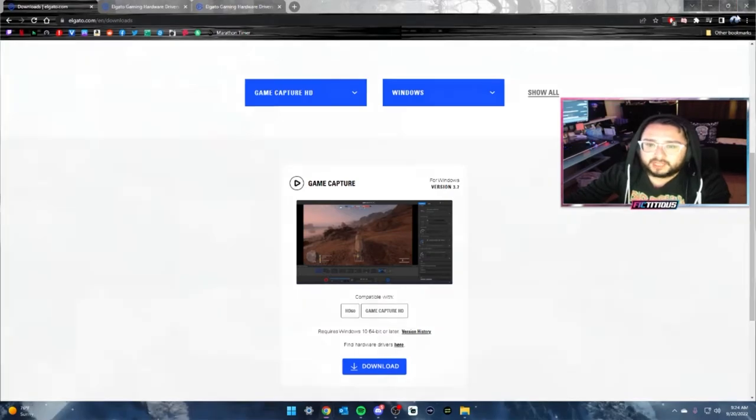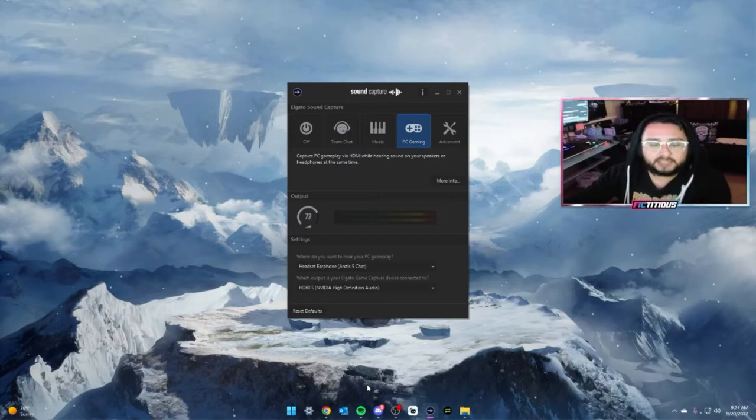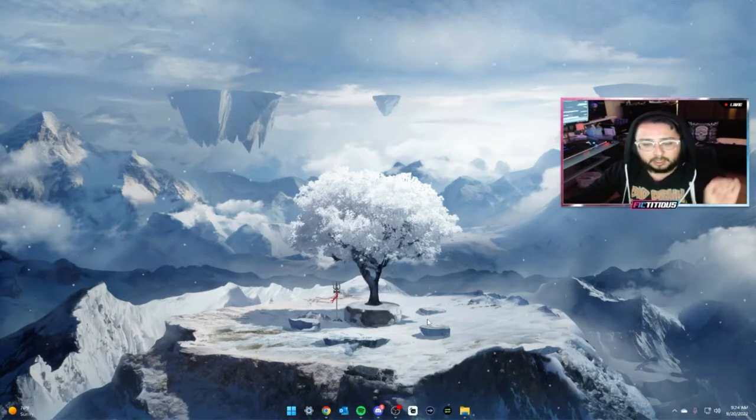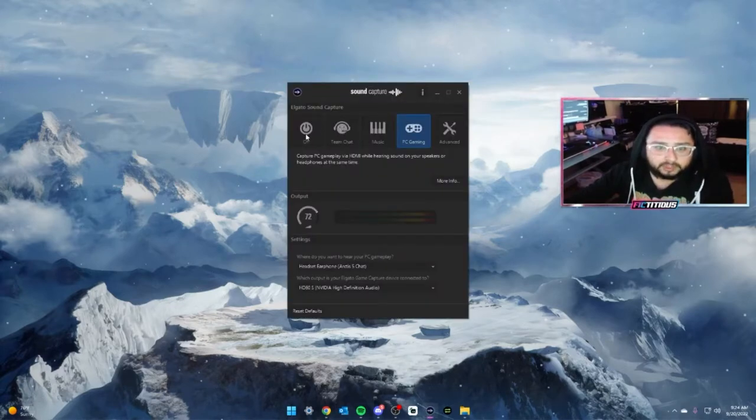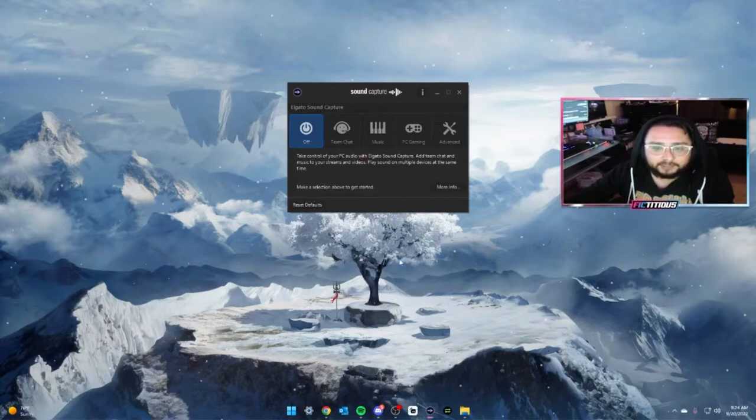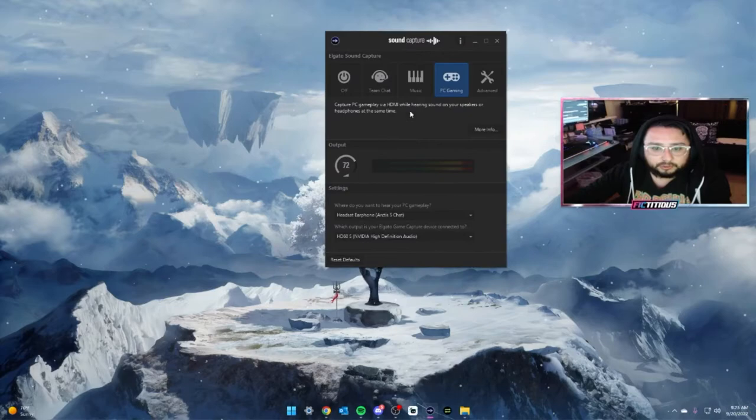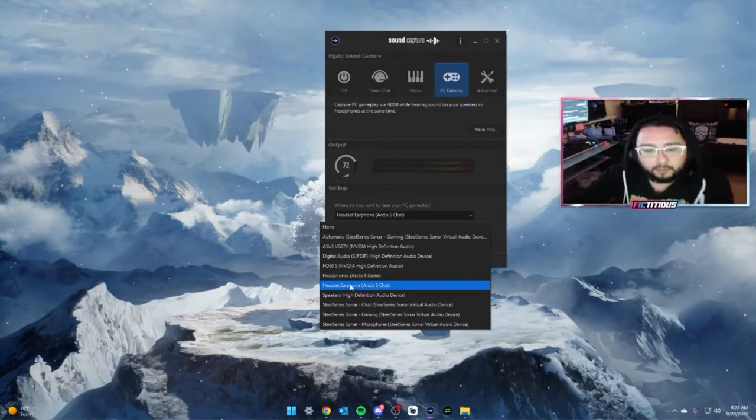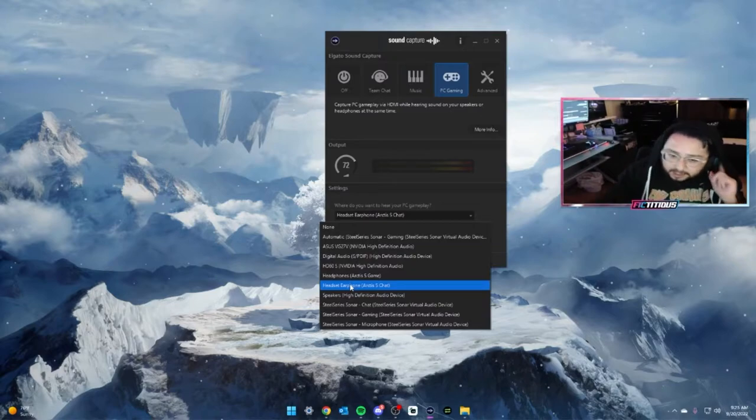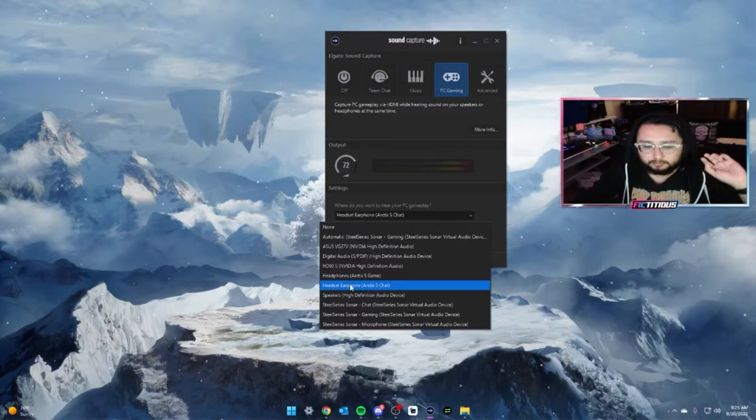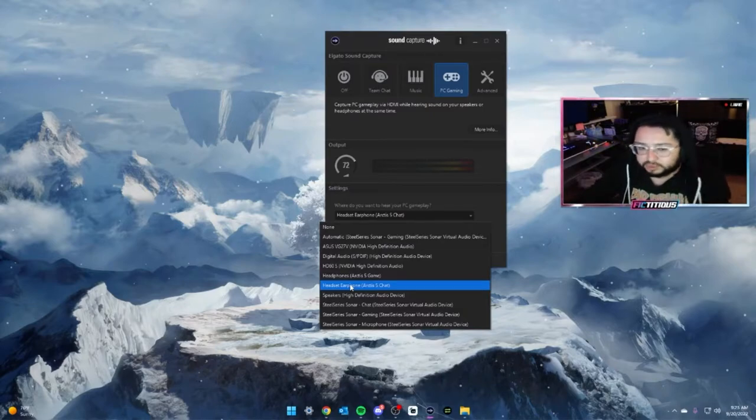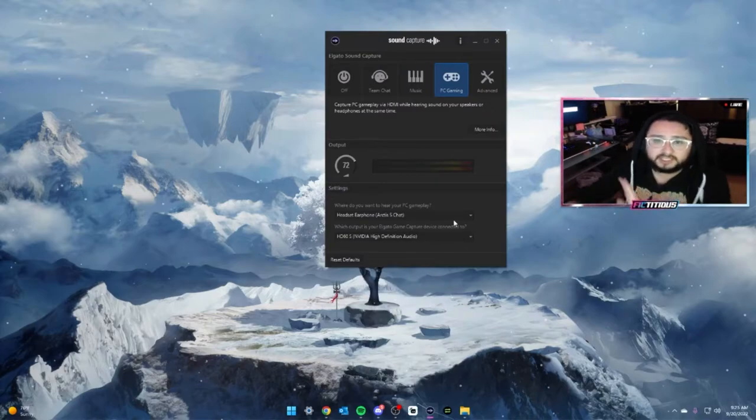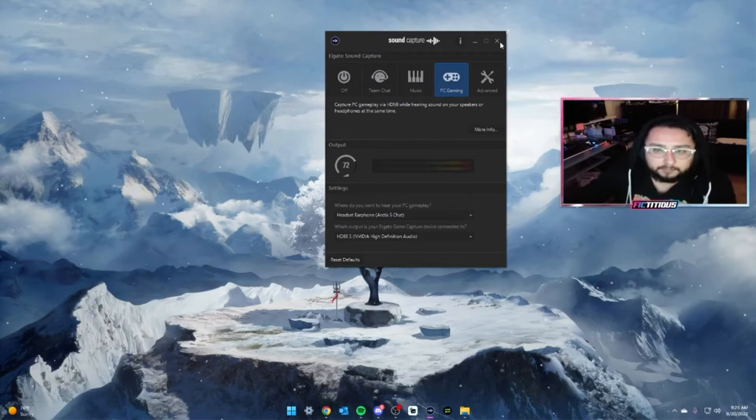Once you do that, you're going to go into your sound capture. It comes when you download the game capture, it comes with sound capture as well. So it's automatically bundled together. The only one that you're really going to focus on is sound capture. So whenever you open it, it's going to look like this. You're not going to worry about anything else but the PC gaming. Okay? Now, this is where you're going to work with all this stuff. So I have an Arctis 5 headset that I'm working with. All of my gaming, my music, all comes through this, through my headset and through the chat. It'll also, of course, it'll be different for whatever headset you use. But whatever the setting you use to get audio through your headset, you're going to choose that one. So I choose that one. And your output, of course, is going to be the HD60S NVIDIA High Definition Audio. And that's it. That's all you're going to do there.